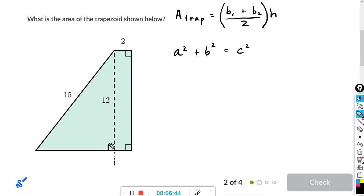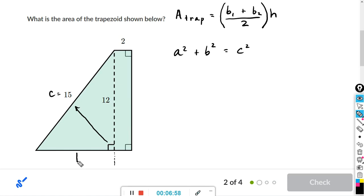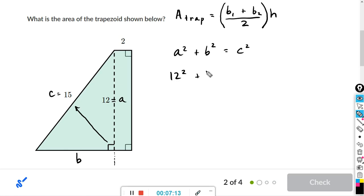Since c is always the hypotenuse, go across from the right angle — that side is c, which equals 15. The other two sides: we'll call the unknown vertical side b, and the horizontal leg a equals 12. So: 12² + b² = 15².